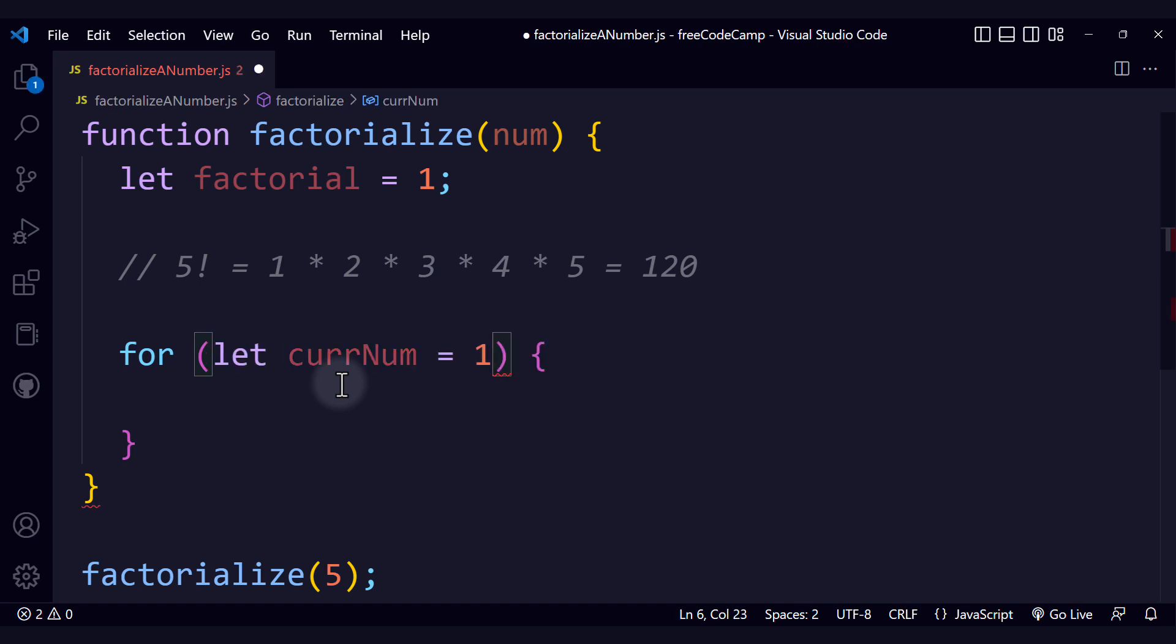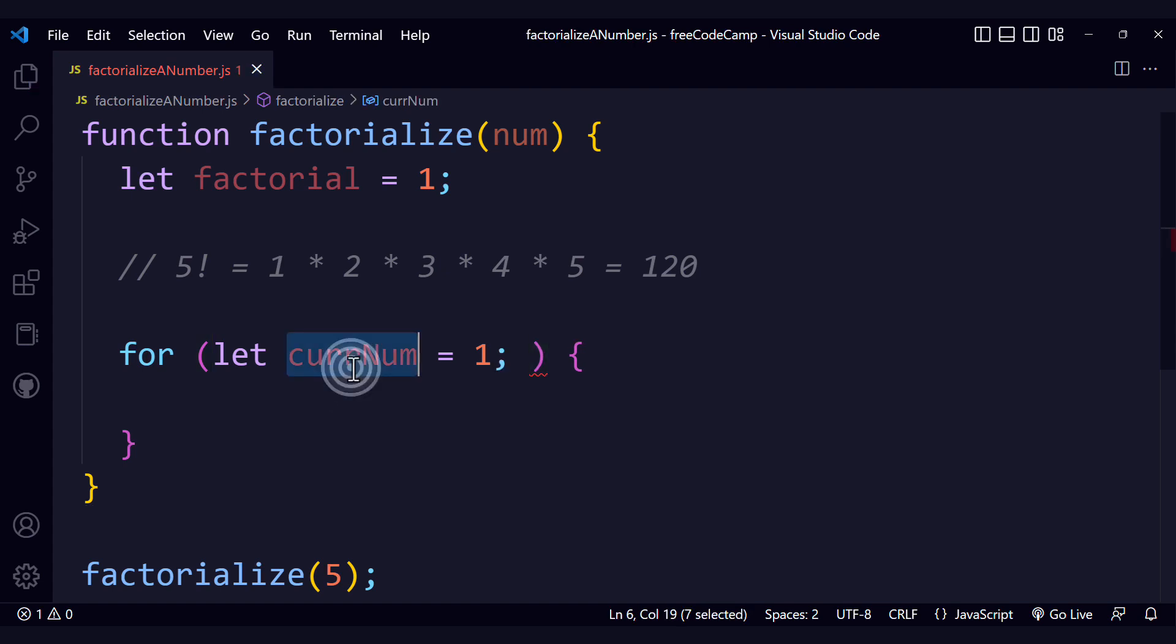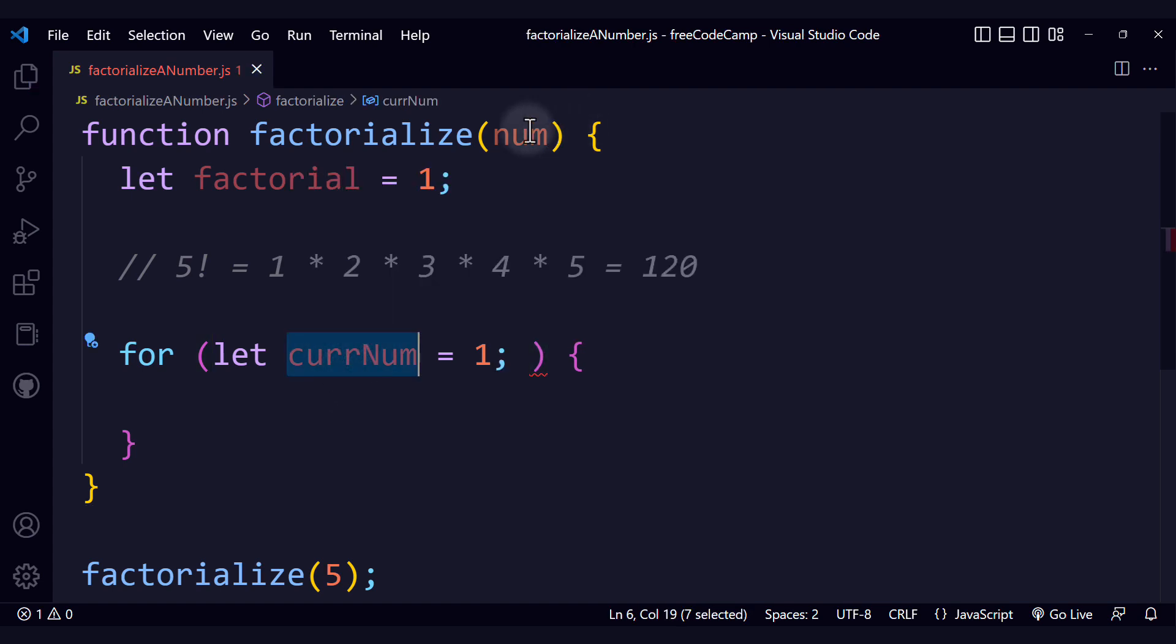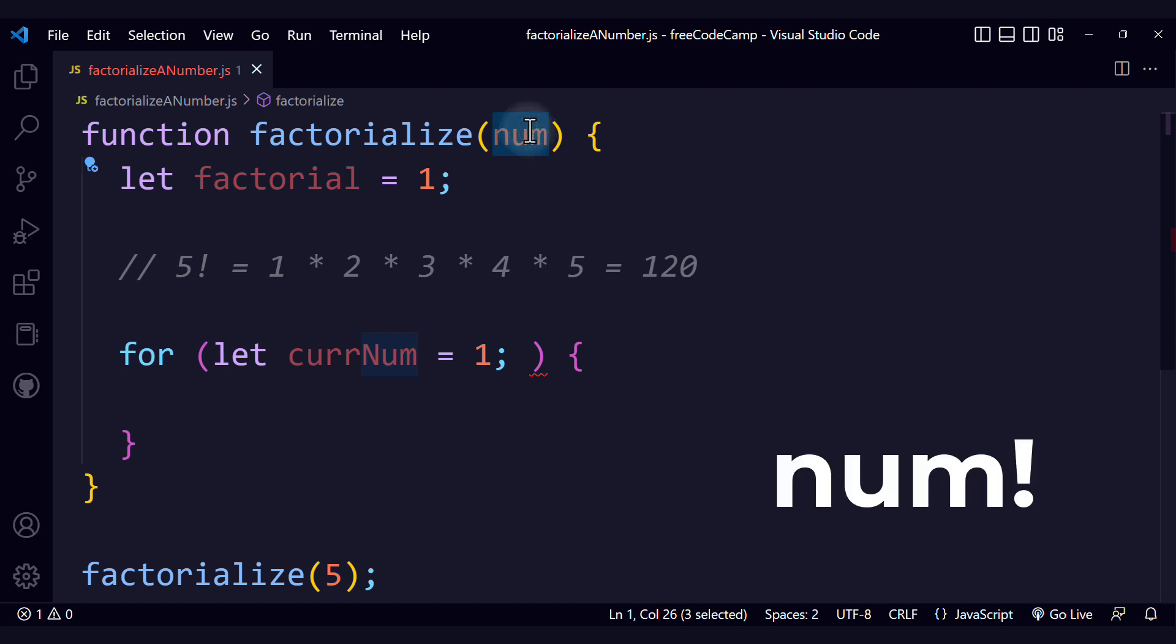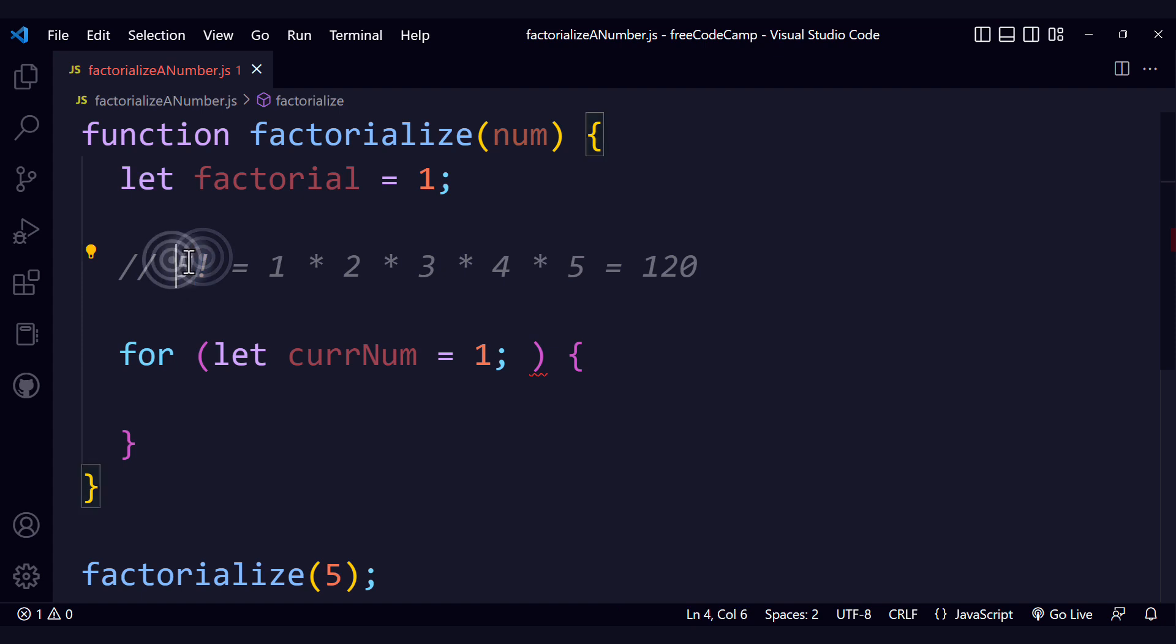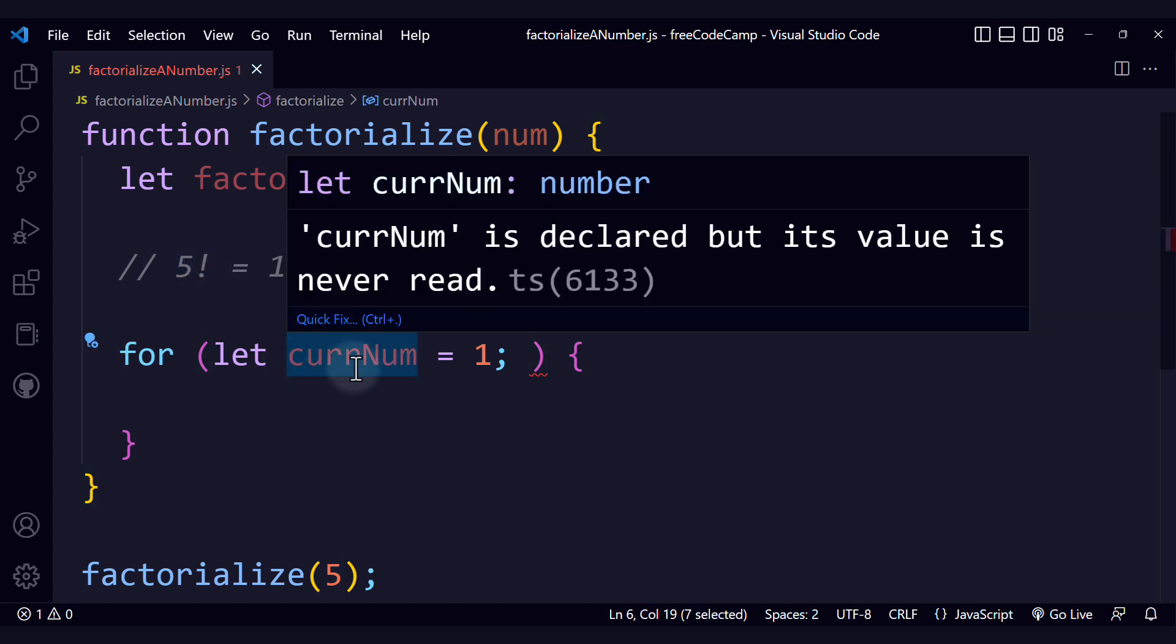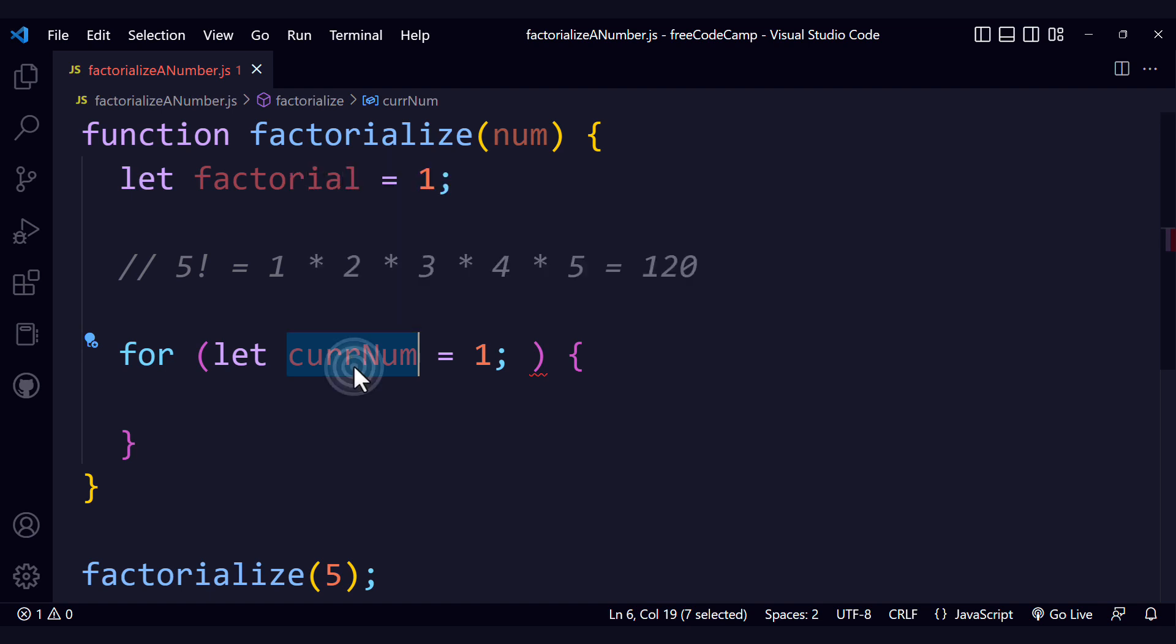Let's start defining the loop variable, the condition, and how we're going to update that variable. To assign a descriptive name for the variable, I am going to name it currNum. Right here we have num, which is the actual number for which we are calculating the factorial. And we are also going to use the loop variable currNum.